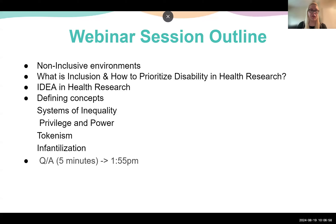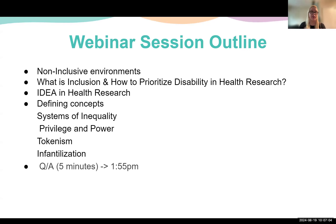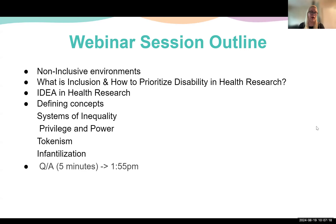As an overview, we're going to be discussing what is a non-inclusive environment, what is inclusion, and how to prioritize disability in research. Logan will go over IDEA and health research. I will go over defining concepts — specifically systems of inequality, privilege, and power — while Tommy will go through tokenism and infantilization. And then we will end the session with a Q&A.